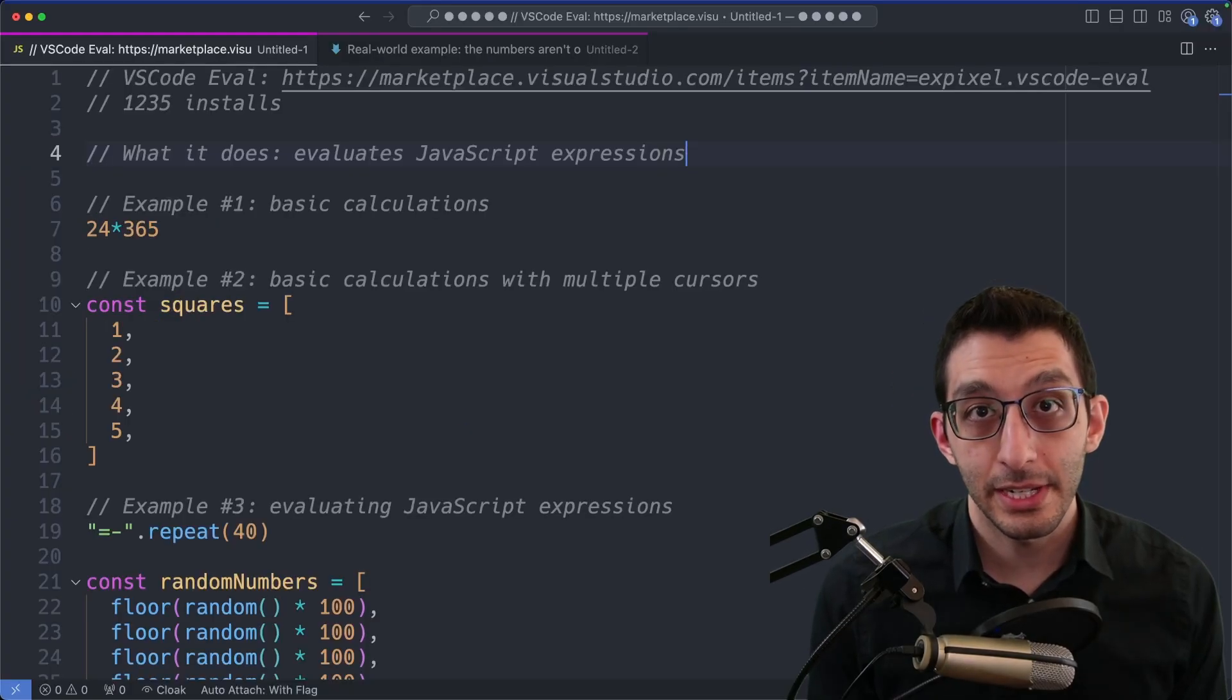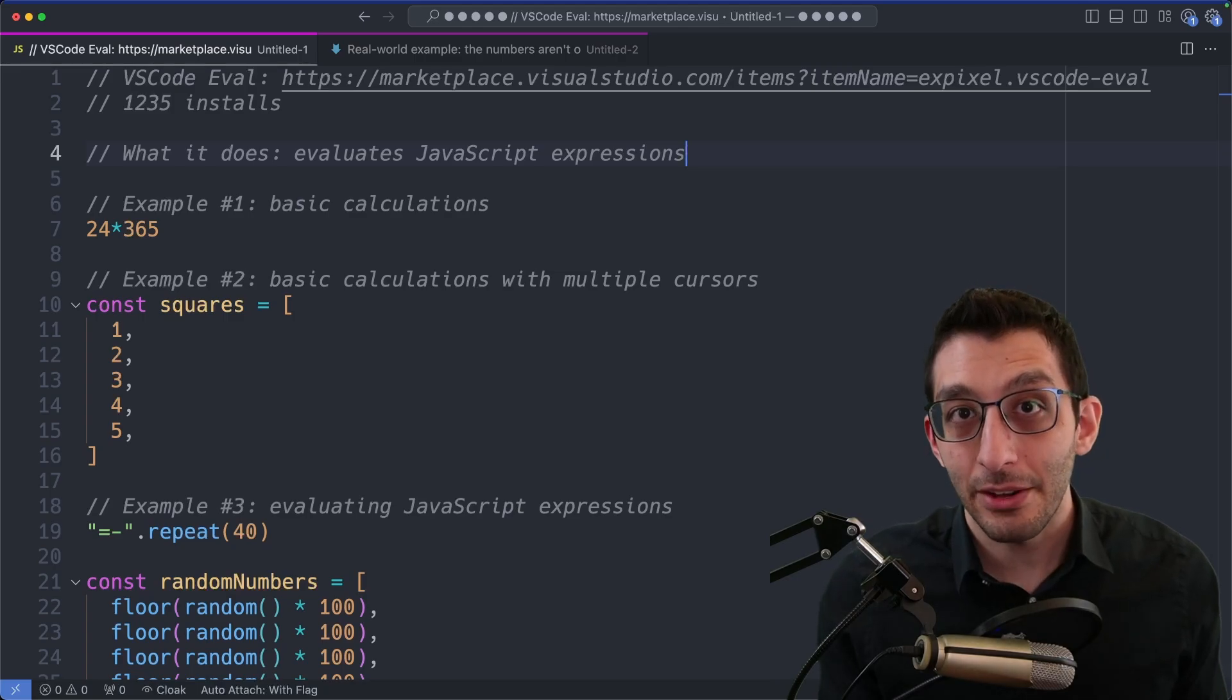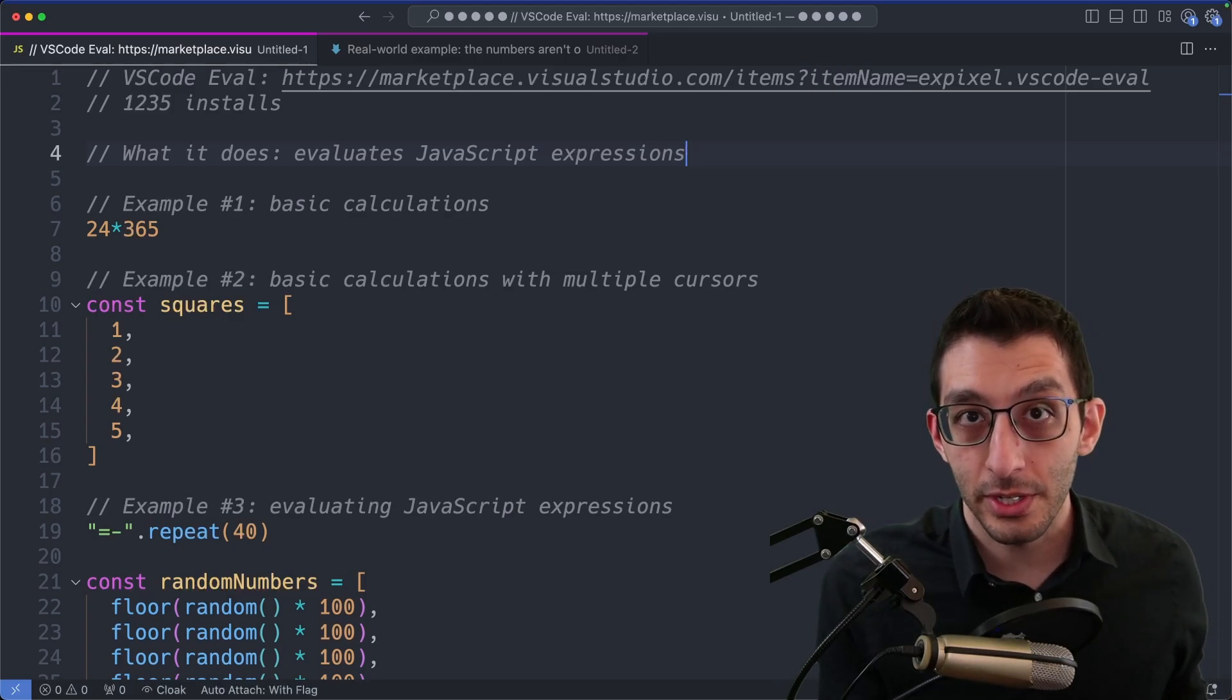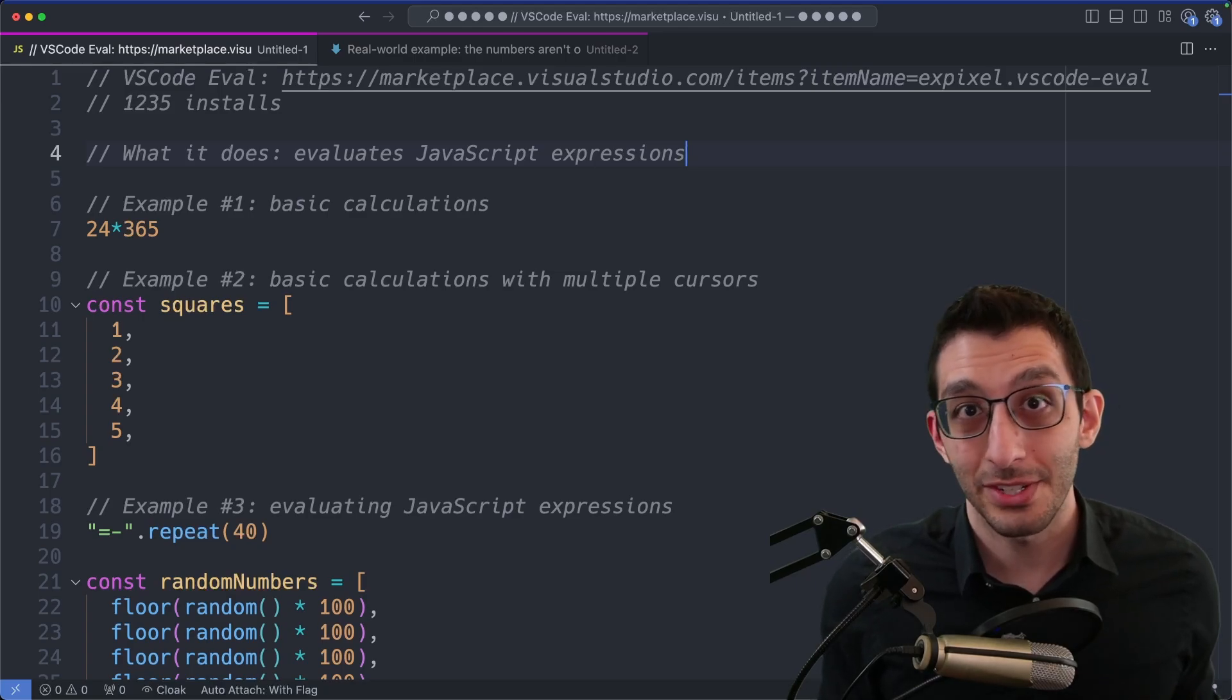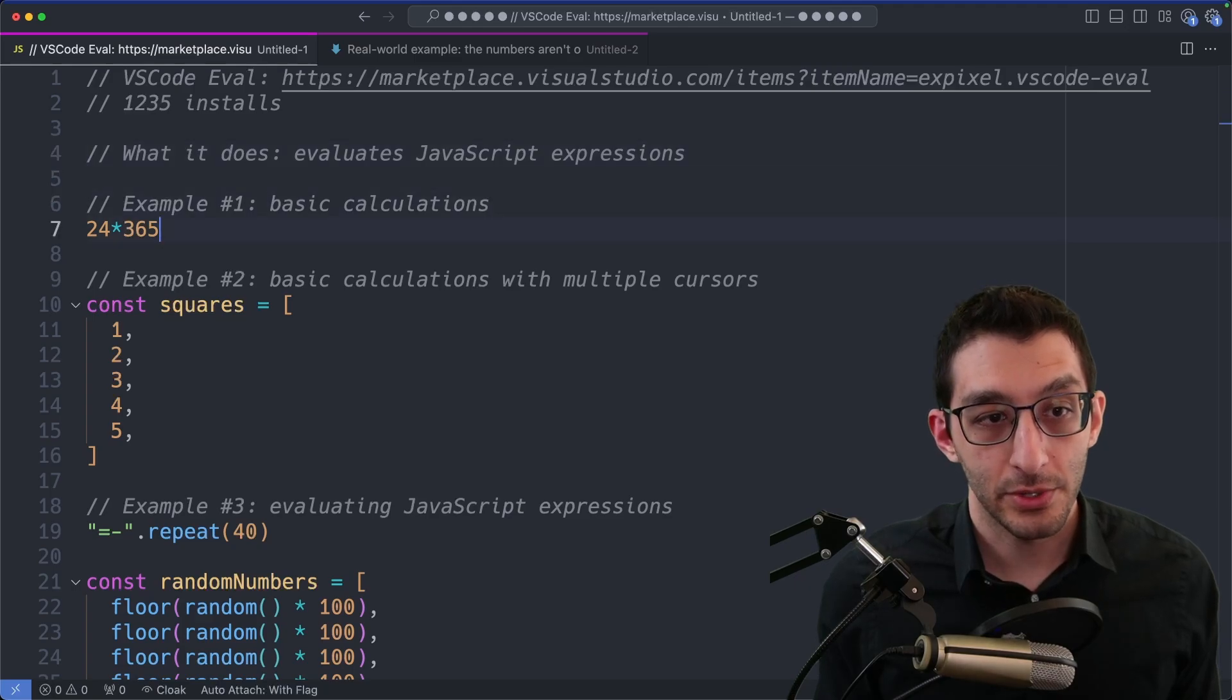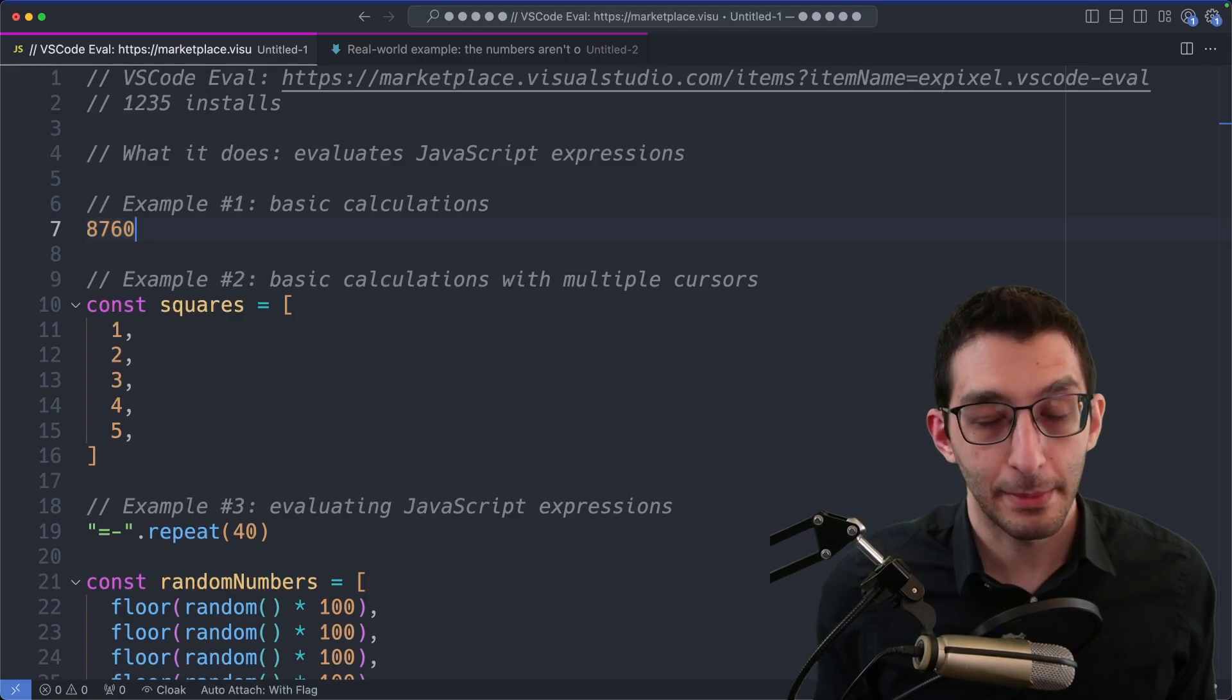The next extension is called VS Code Eval, and it just runs the eval function in JavaScript on your selection. So that might sound language specific, but it's not. It's just using JavaScript under the hood, and you can use this from whatever language you want. The thing I most commonly use it for is just basic calculations, so I don't have to go to another program. So here if I want to find out how many hours there are in a year, I can type out this expression, evaluate it, and I've got my answer.